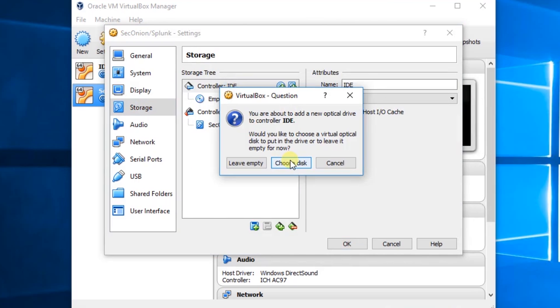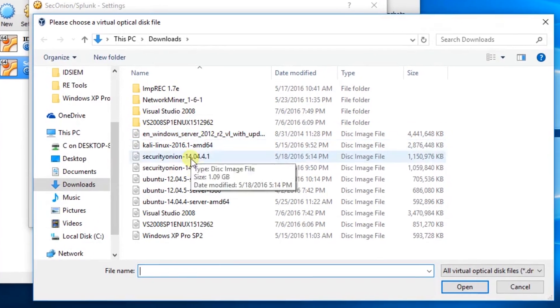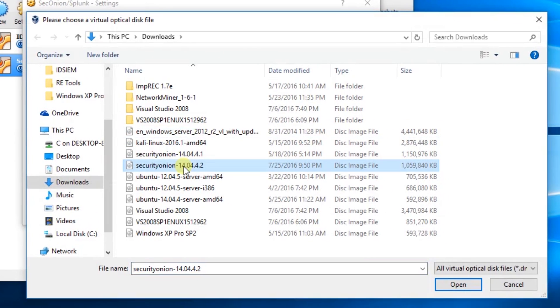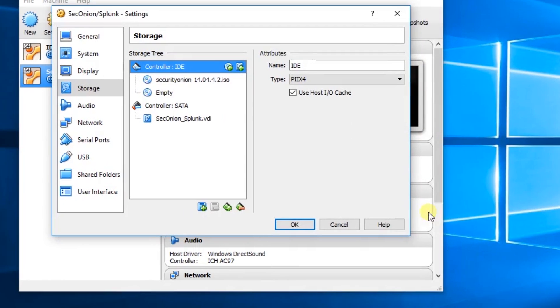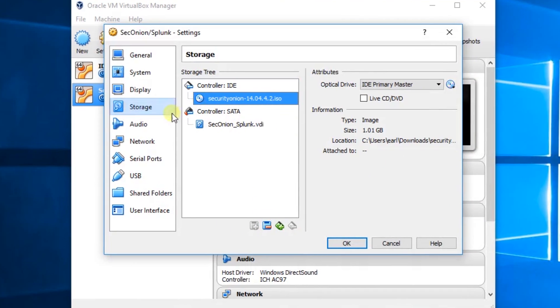We'll click Choose Disk. We'll select the newest Security Onion, 14.04.4.2. We'll get rid of this extra disk.